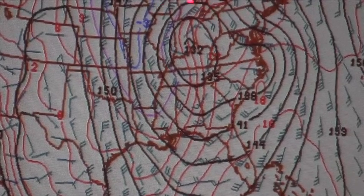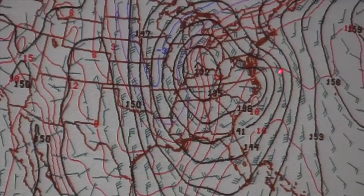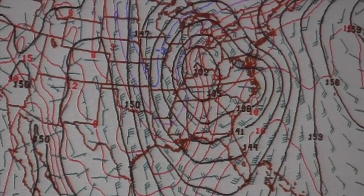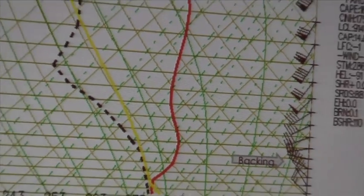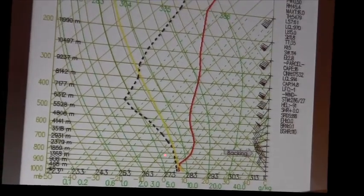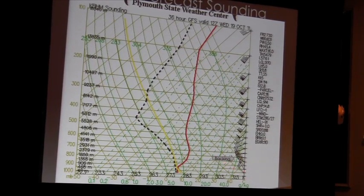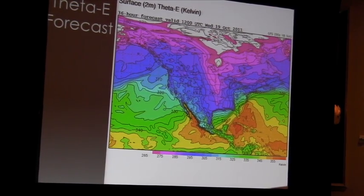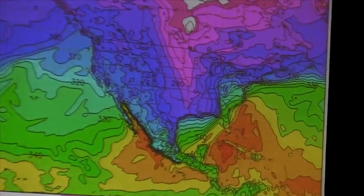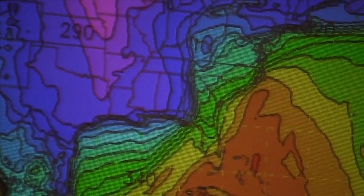Also worth noting, there is some warm air advection right over the Great Lakes region, and what appears to be a separate area of warm air advection just off the coast. The 36-hour sounding shows a pretty moist lower level profile that does dry out aloft, and we do have backing of the winds which agrees with the cold air advection at 850 millibars.